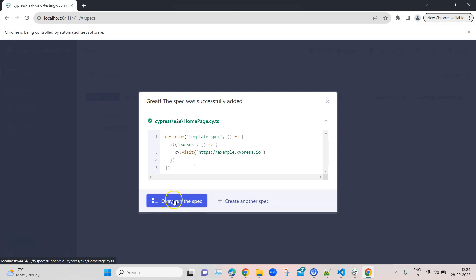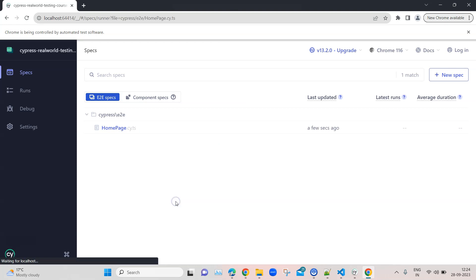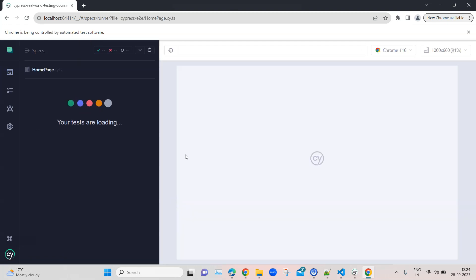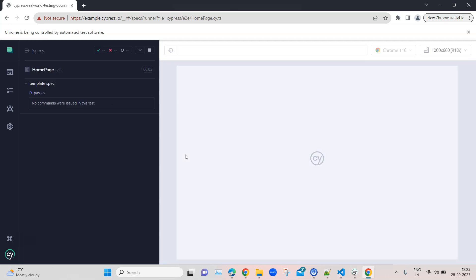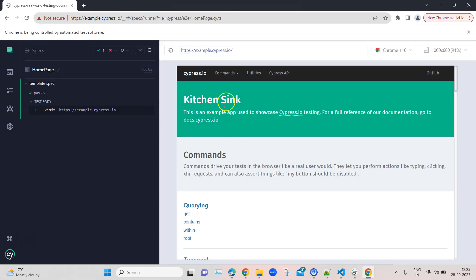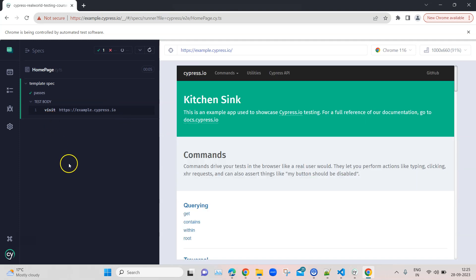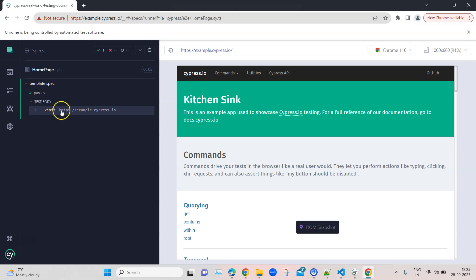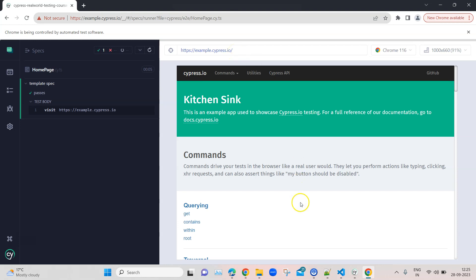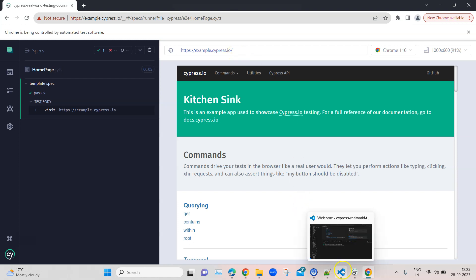Now you can run the spec. It is running on an example website which Cypress built called Kitchen Sink, not the actual website which we'll be testing. As soon as it runs, Cypress will tell you whether it has passed or failed. In the test body it shows what it's doing: visiting example.cypress.io. But we don't want to test this particular page, we want to test our own application.